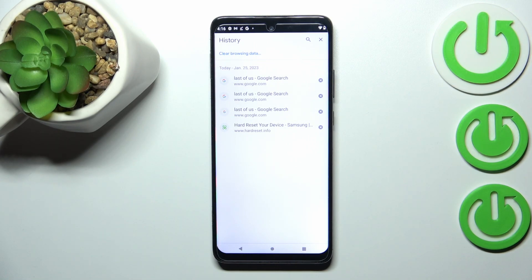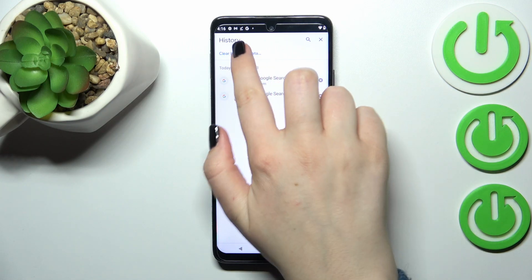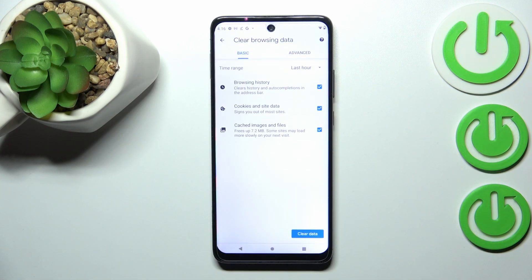If you want to, you can remove them manually just by tapping on the X button right next to each entry. But if your list is very wide and huge, I highly recommend to simply do it automatically just by tapping on Clear Browsing Data.